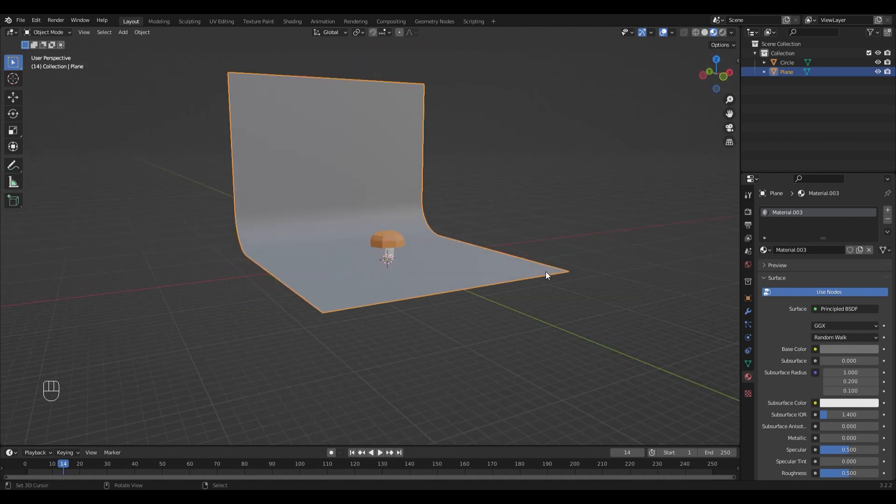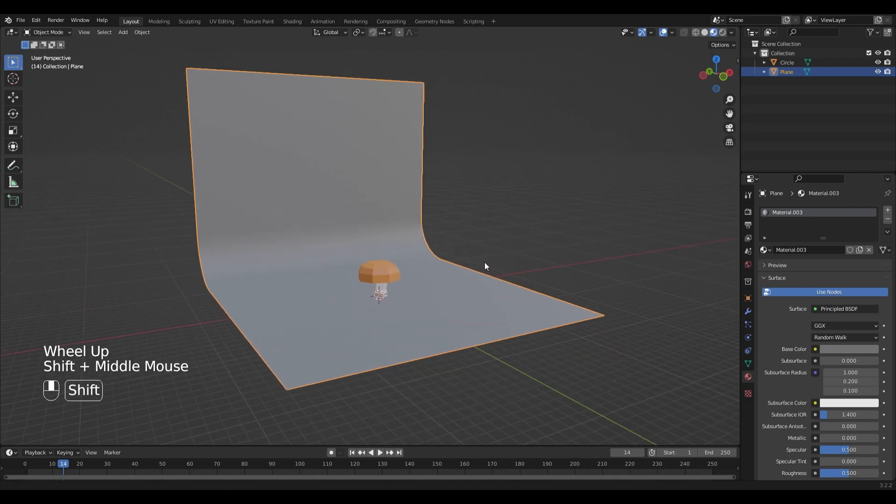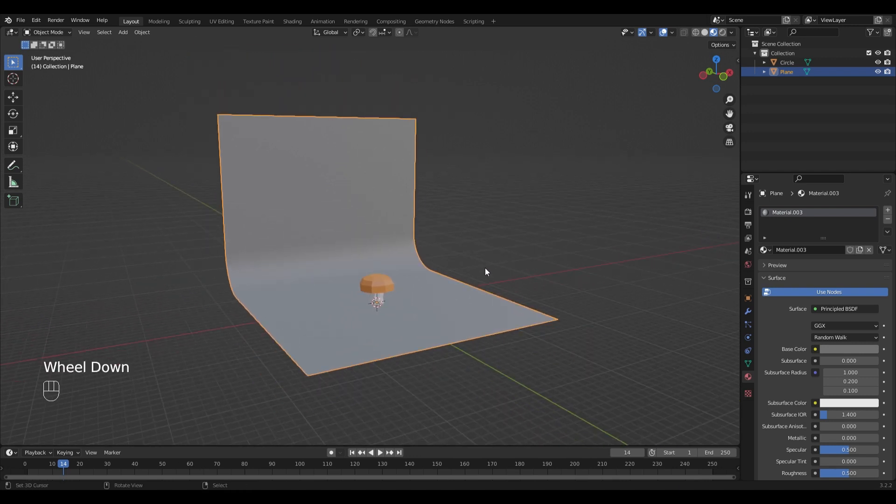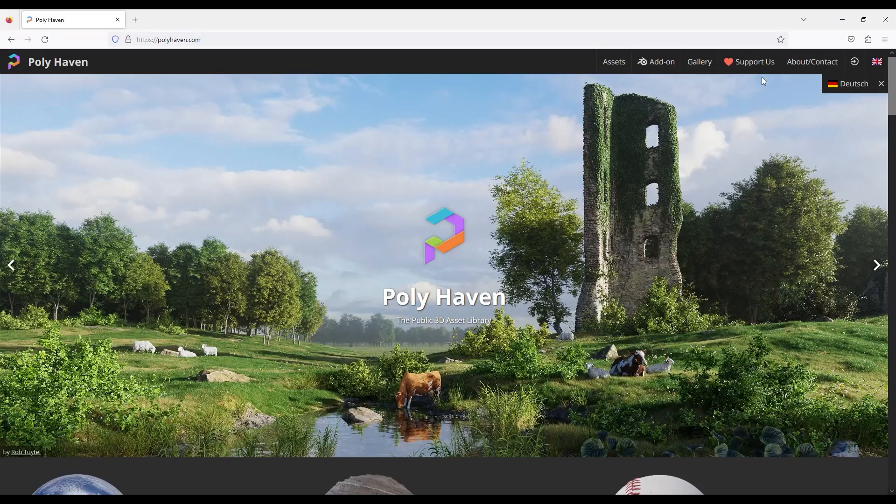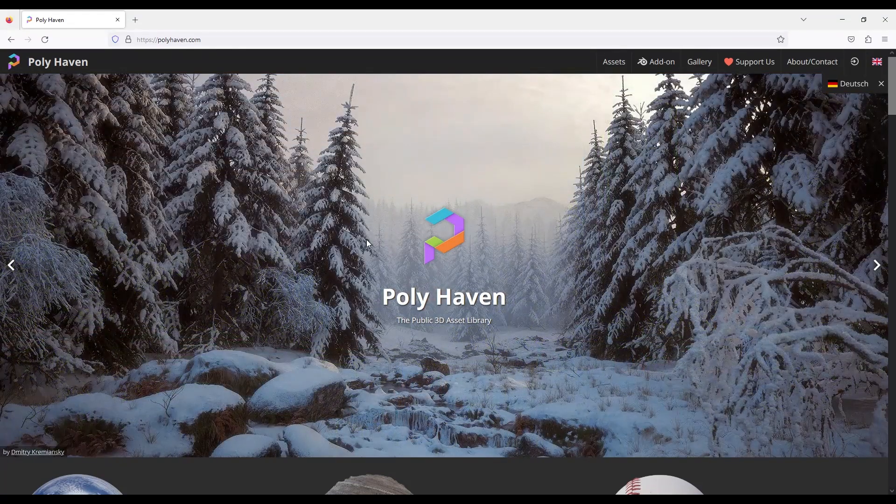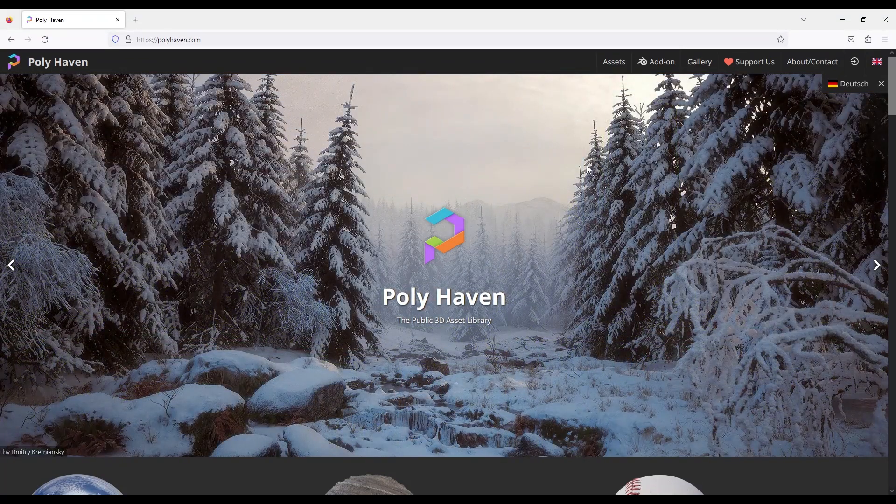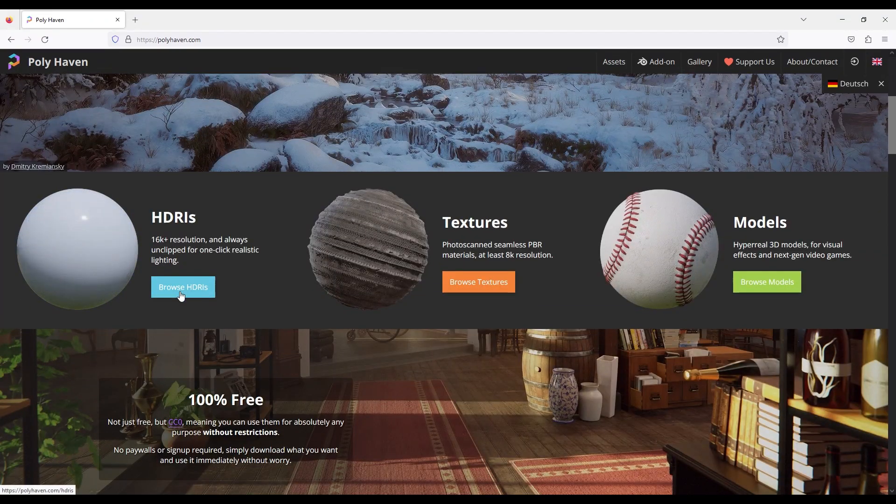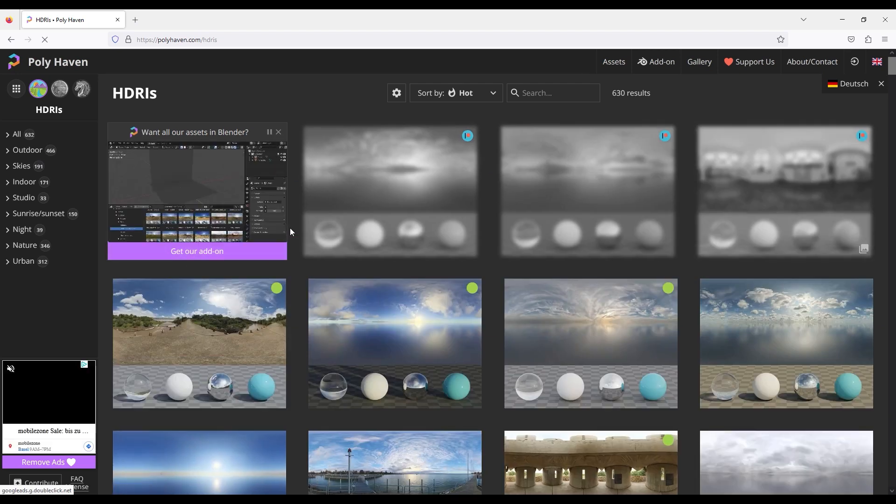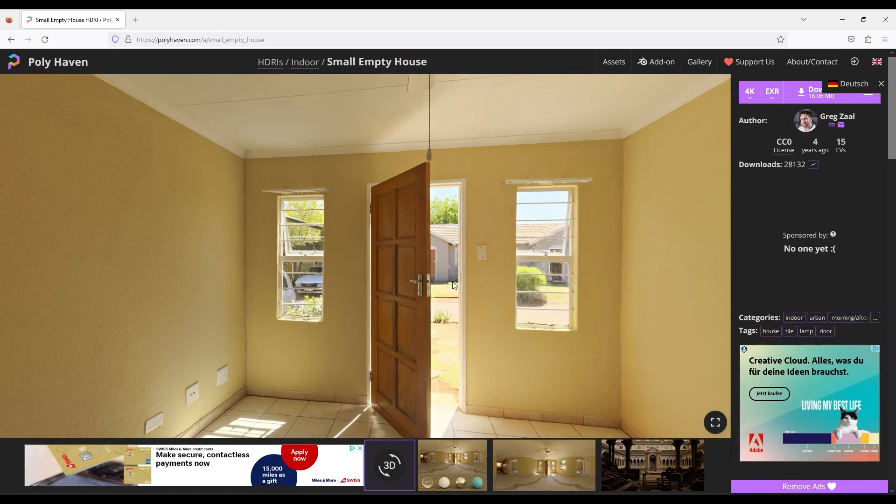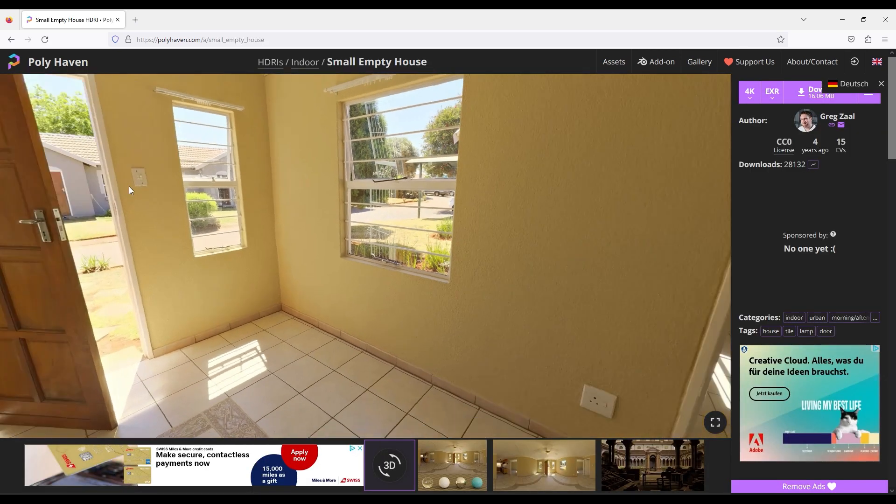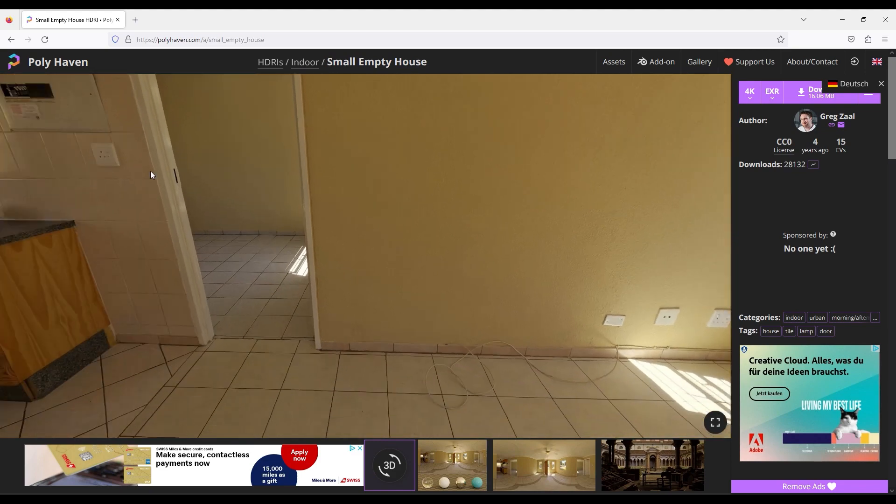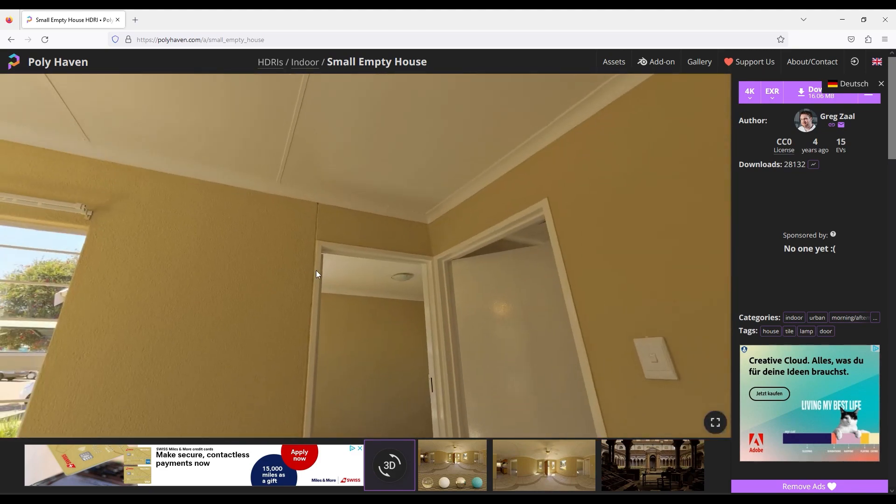For the lighting I'm going to use an HDRI. It's the most simple way to do a fast lighting setup. You can download HDRIs on websites like Polyhaven. I'm going to link it in the description. Just keep in mind that if you download a very high resolution one your render time will increase.